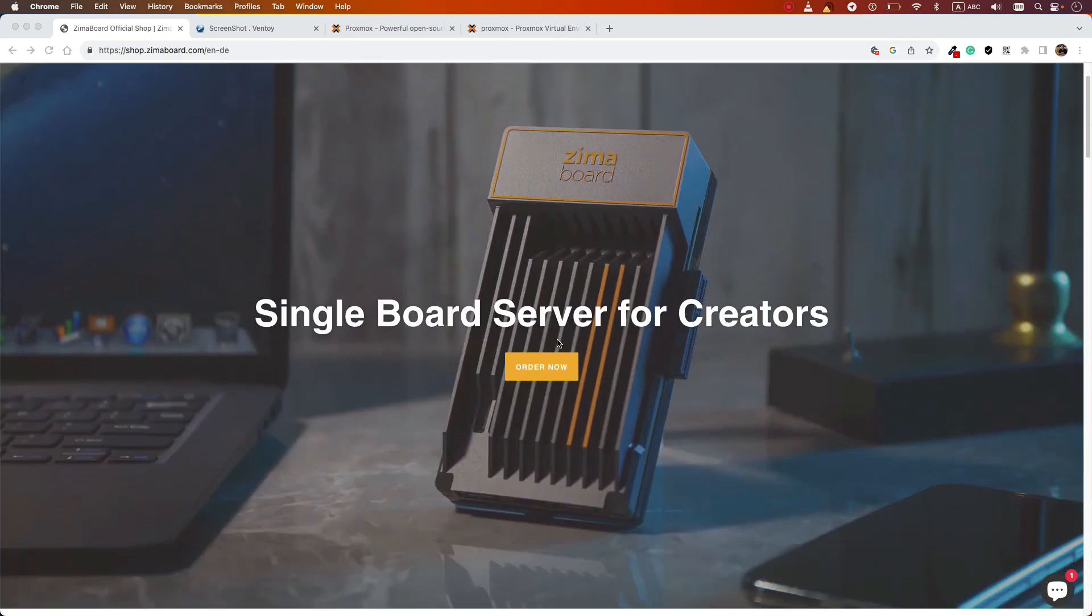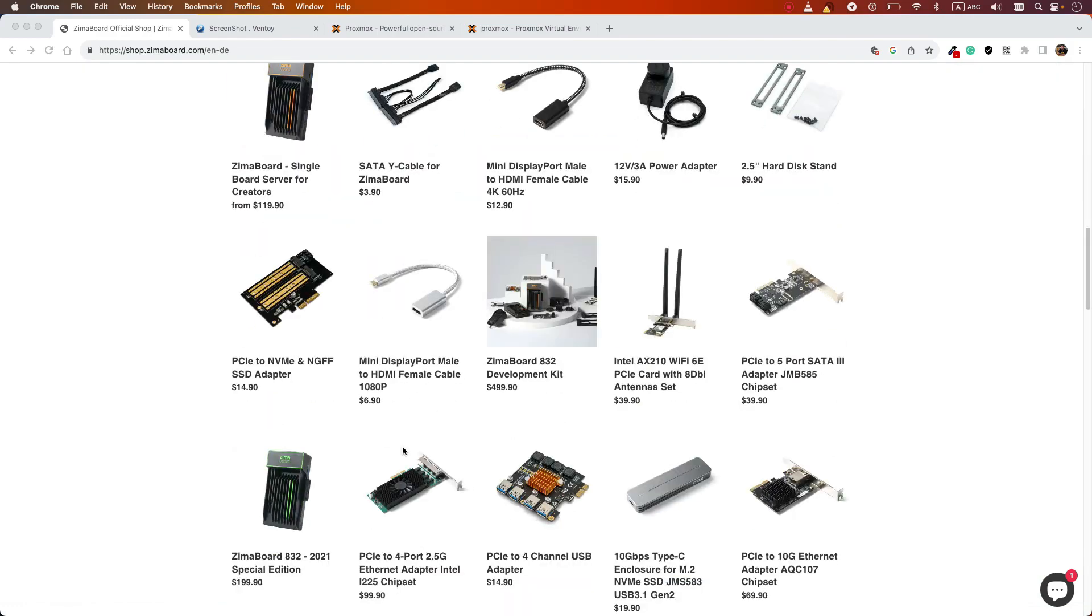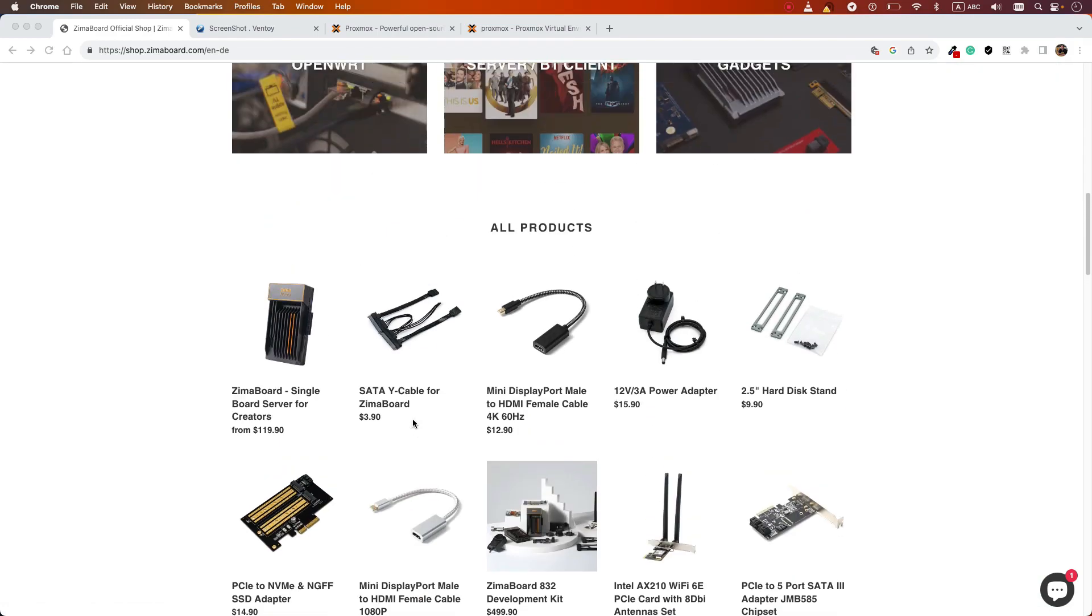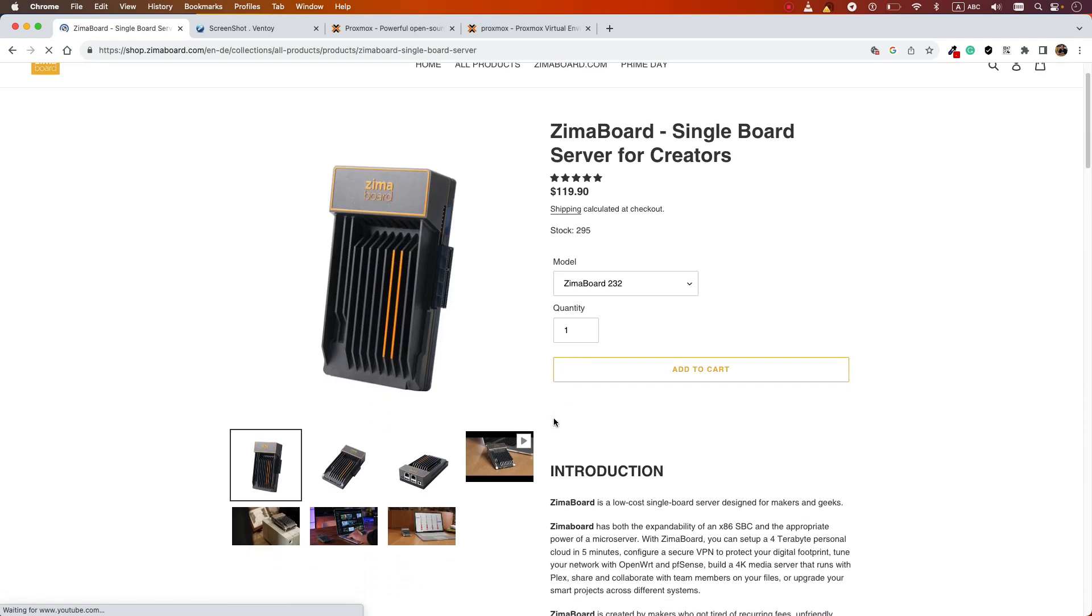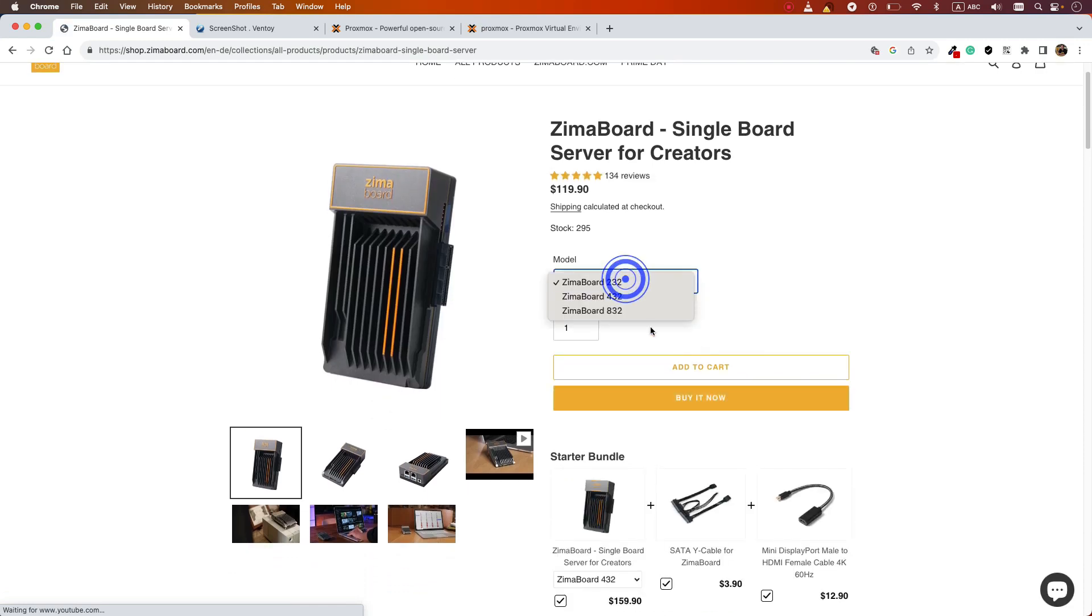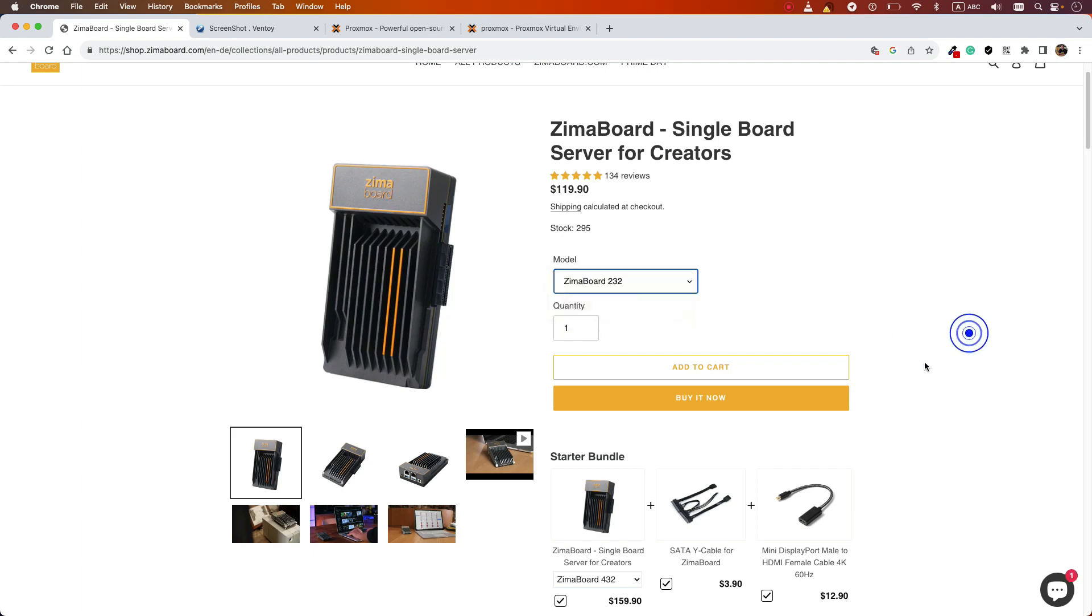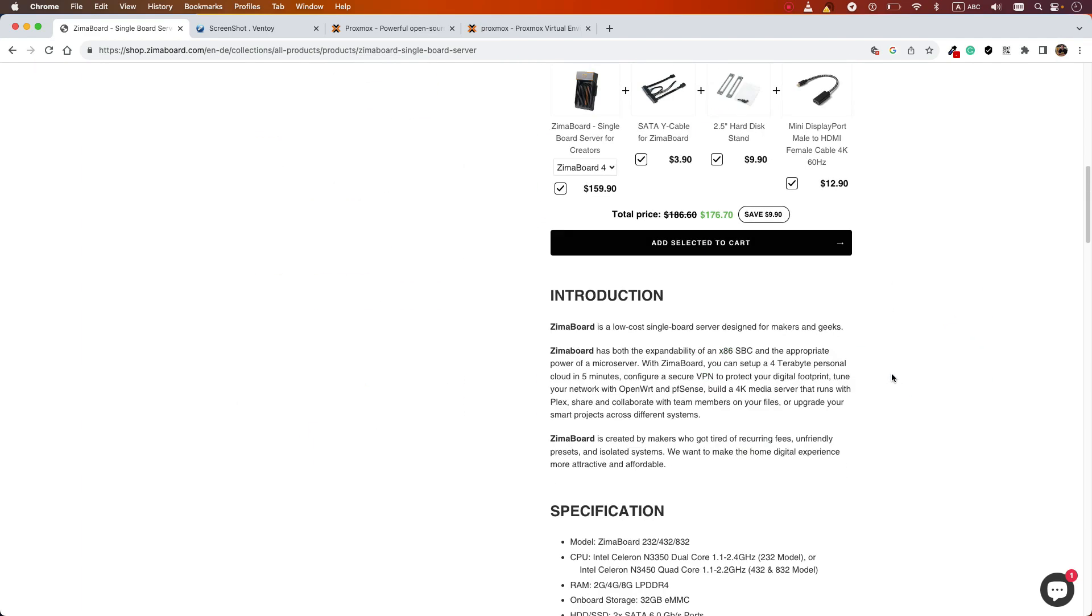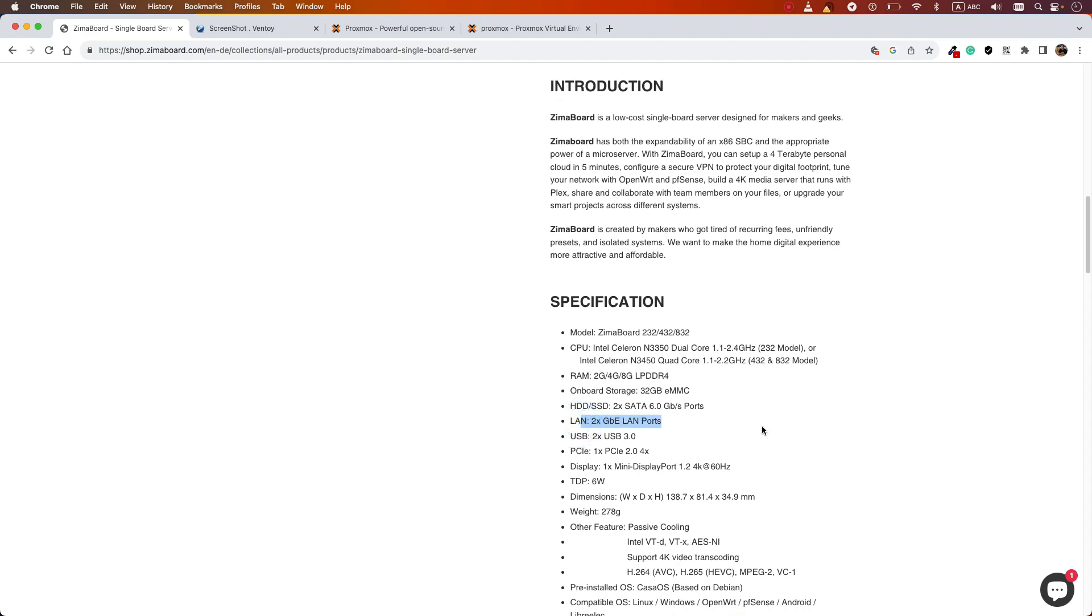What I'm using is a single board server. Zemo board is a very small piece of hardware that you can order in different formats. They have 2 gigabyte, 4 gigabyte, and 8 gigabyte RAM. It has a lot of slots. What I like about it is that it has two LAN interfaces, which is really useful for me when I want to simulate some scenarios.